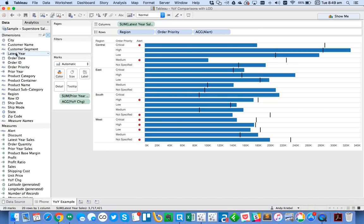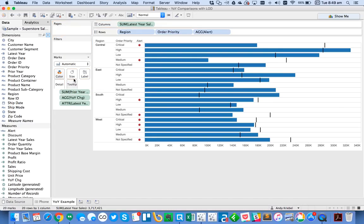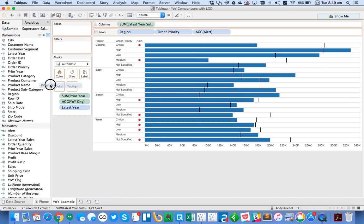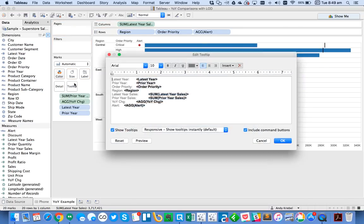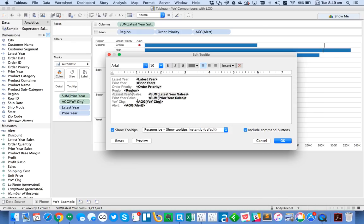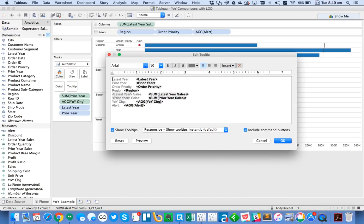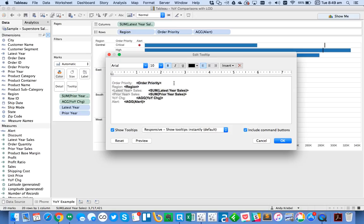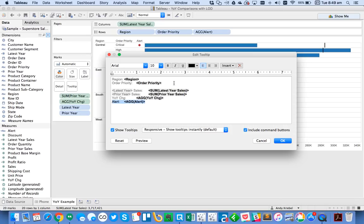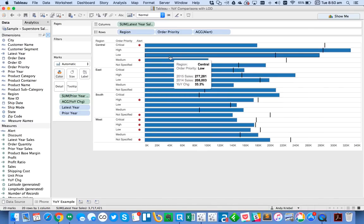Actually, one last thing I would probably do is put my latest year into my detail. I know I'll just stick it on the detail. Put latest year on detail. Put prior year on detail. And then what I'd probably do on my tooltip is I would go ahead and under my latest year sales, I would actually insert my latest year. So this will now say 2015 sales. I could put prior year here to say 2014 sales. Get rid of those. And then maybe reorganize it a bit. And maybe my alert. Do I need my alert on there? Nah. I'll go ahead and take my alert off. So hit OK. And now you can see I get nice dynamic tooltips as well.